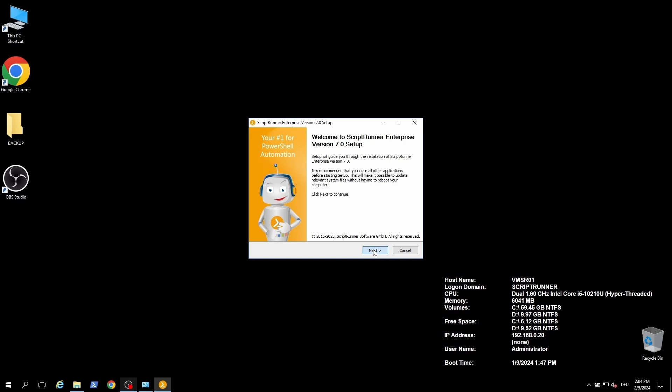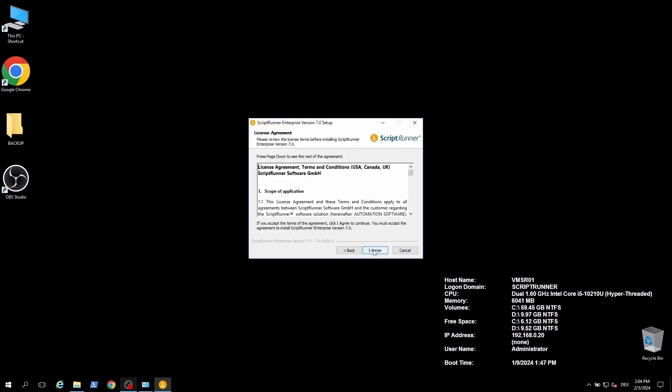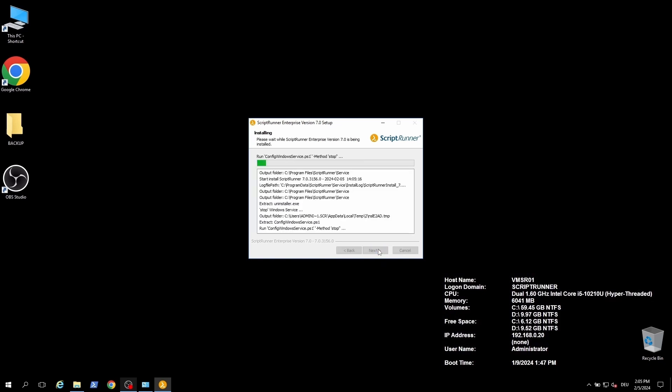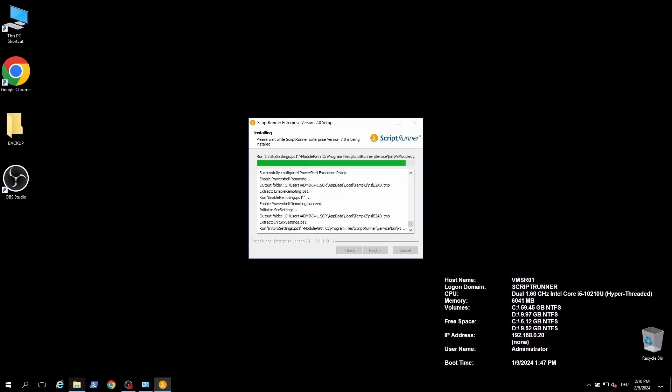The first question in the wizard is whether you have already used ScriptRunner before. If you are new to ScriptRunner you should take the recommendation and use the example actions. Experienced users can choose the second option. After that the installation starts.